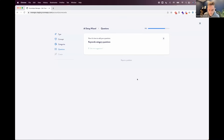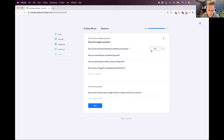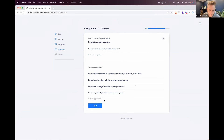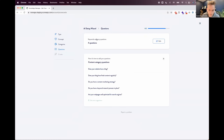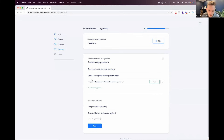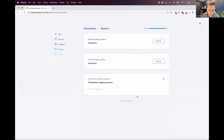Now it's starting to suggest questions based on keywords: 'Do you know the keywords your target audience is using to search for your business?', 'Do you have a list of keywords related to your business?', 'Have you researched your competitors' keywords?', 'Have you optimized your website's content with keywords?', 'Do you have a strategy for tracking keyword performance?' These are all pretty great questions. For content: 'Does your website have a blog?', 'Does your blog have fresh content regularly?', 'Do you have a content marketing strategy?', 'Do you have keyword research in place?' They're not all perfect, so we have the option to say 'not great,' but they're pretty good starting places.